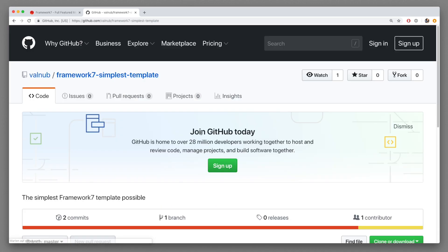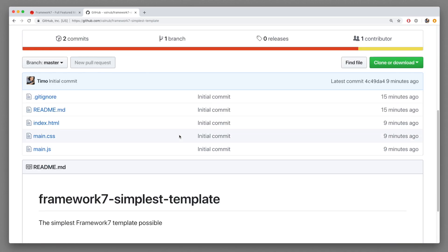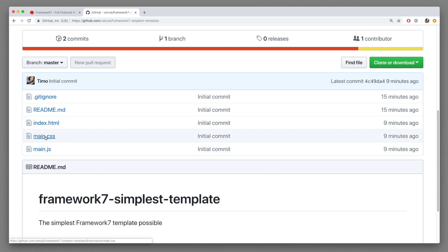And I've created this template trying to build the easiest to use template possible, without npm, without gulp, without webpack. It's just plain HTML, CSS and JavaScript.